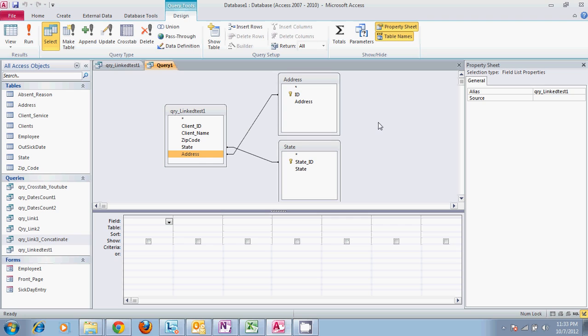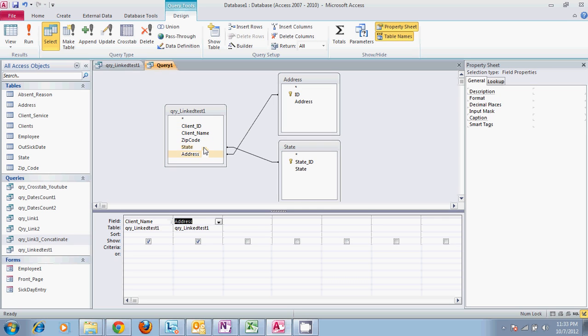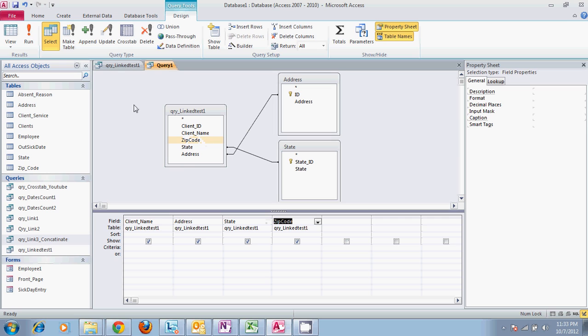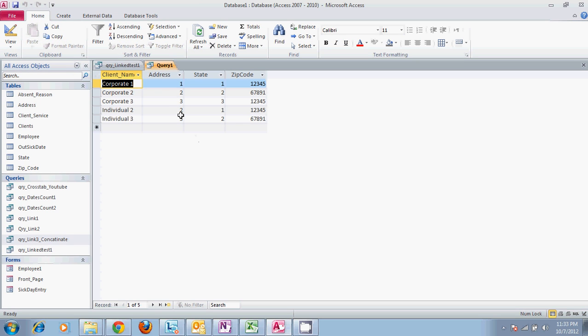Now that these are tied together we can take our client name, address, state, and zip code and run the query. Notice it brings up five clients but not the sixth one. Individual one is not on there because there is not a code here. Also notice that our address and state have the codes that go along with them but not the actual names.